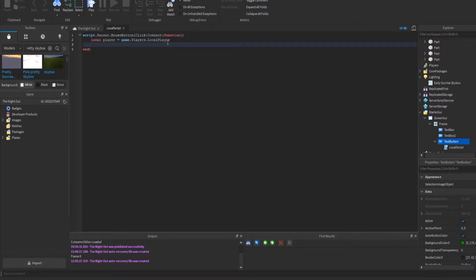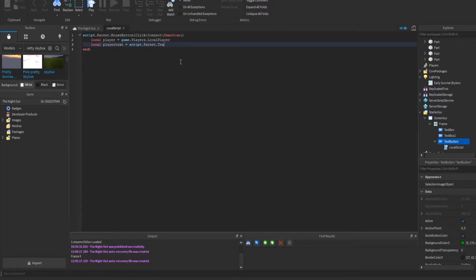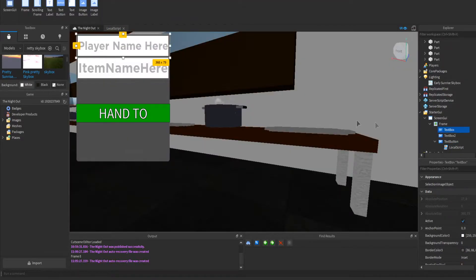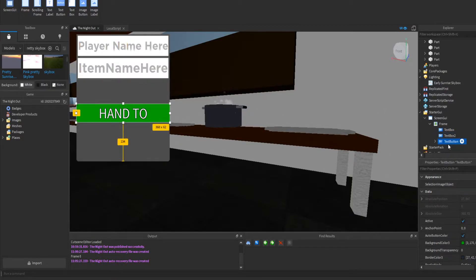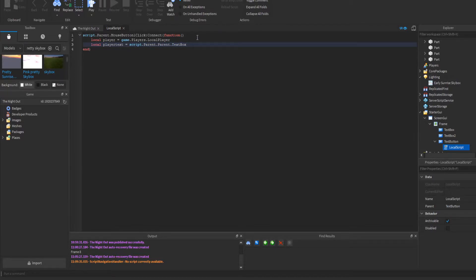Next, we're going to get the player text from the text box: local playerText = script.Parent.Parent.TextBox.Text — that TextBox represents the player name field.